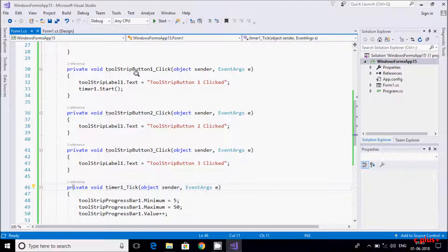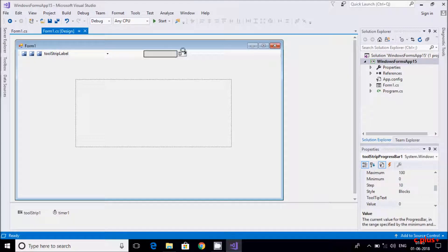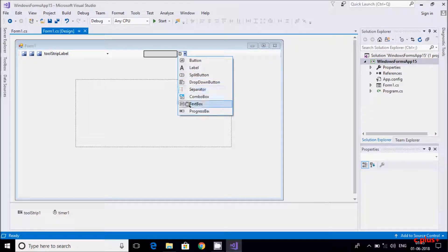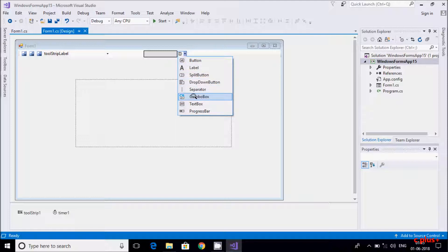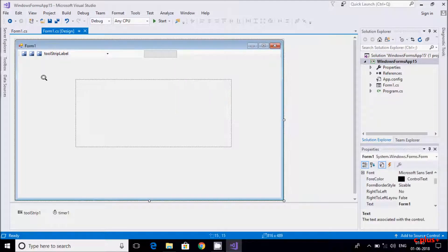This is one use of the ToolStrip in C# .NET Windows Forms. The ToolStrip has its own button control, label, separator, combo box — you can find four to eight controls inside the ToolStrip. I hope you understand how the ToolStrip works and how to use it. Thanks so much — see you in the next video.